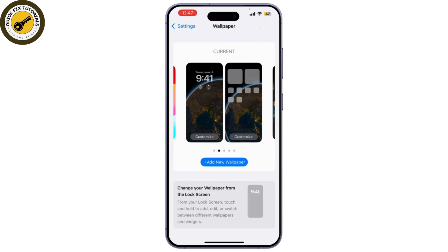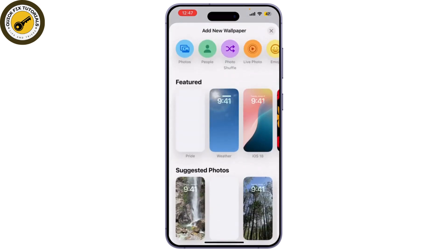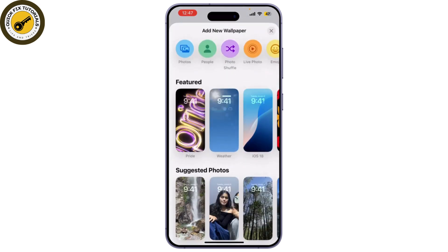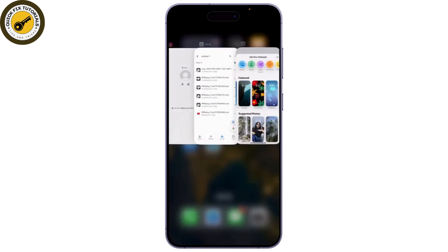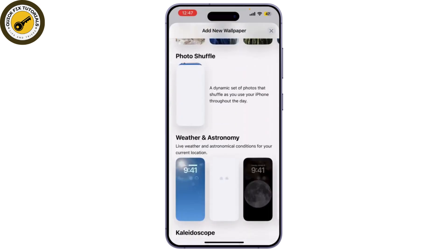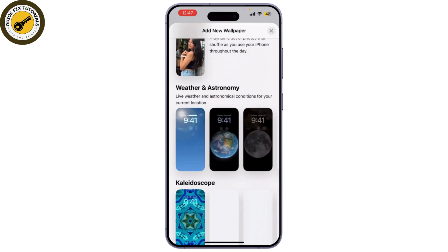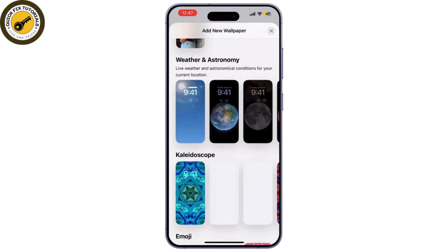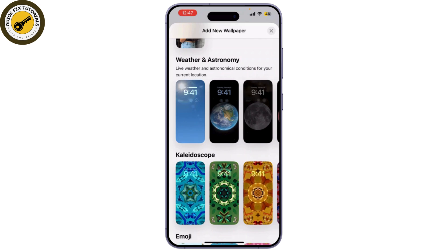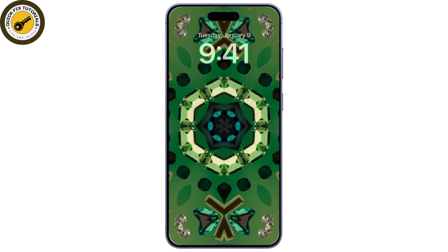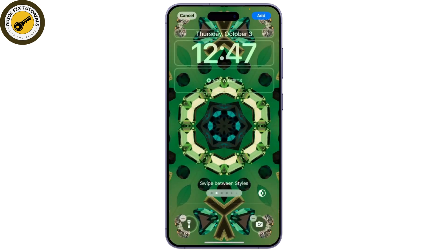Tap on 'Choose a new wallpaper.' You'll see several categories like Dynamic, Pride, Weather, iOS, Unity, and many more. Feel free to browse these options. If you find one you like, just tap on it to preview it. You can choose to set it as the lock screen, home screen, or both.